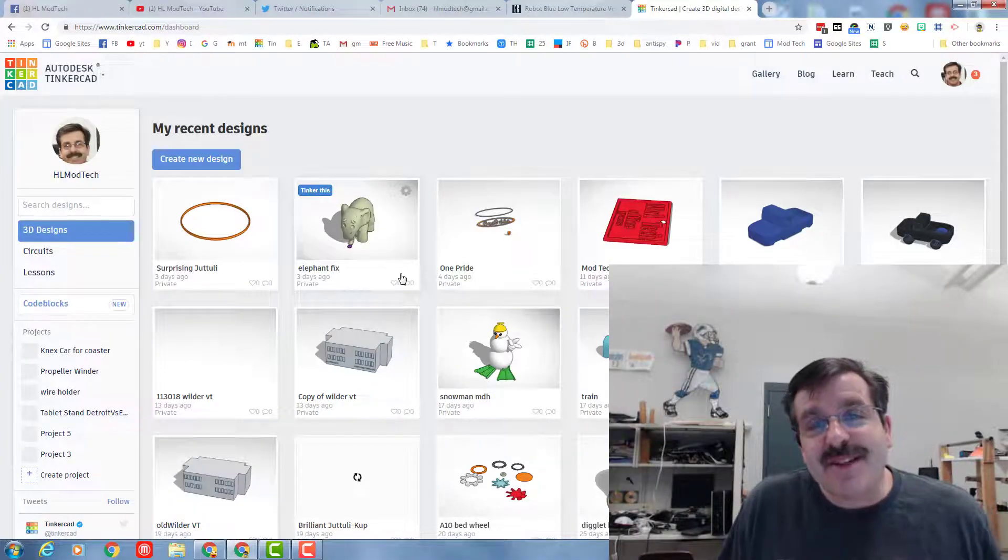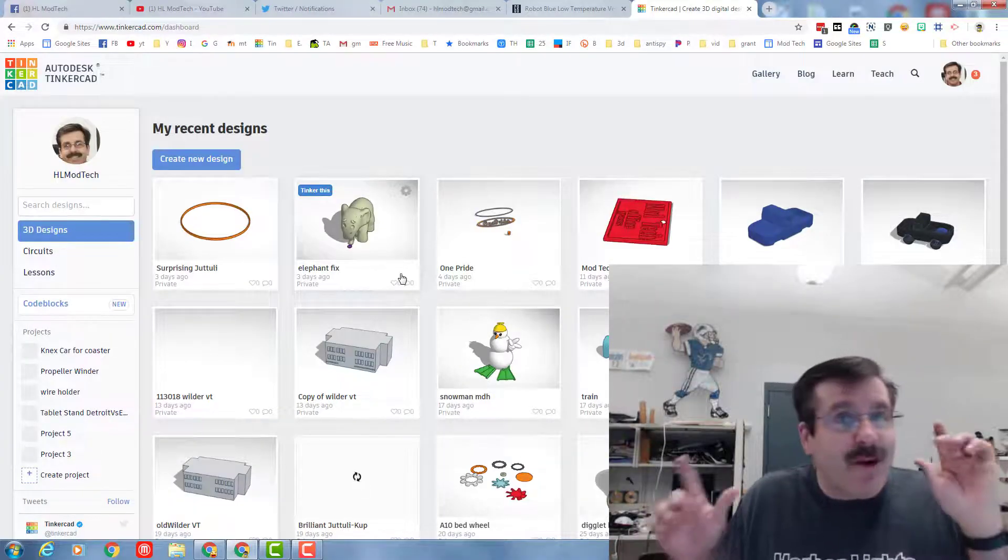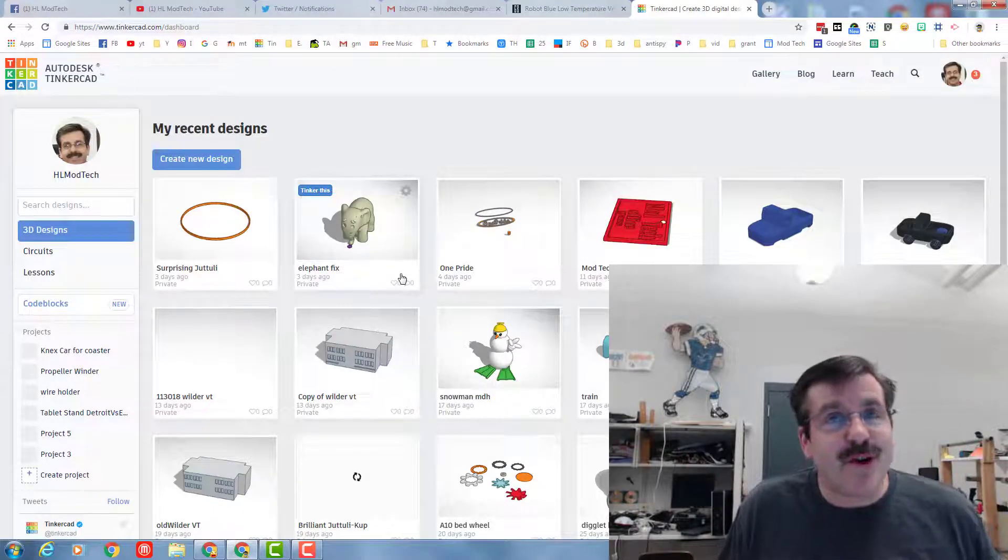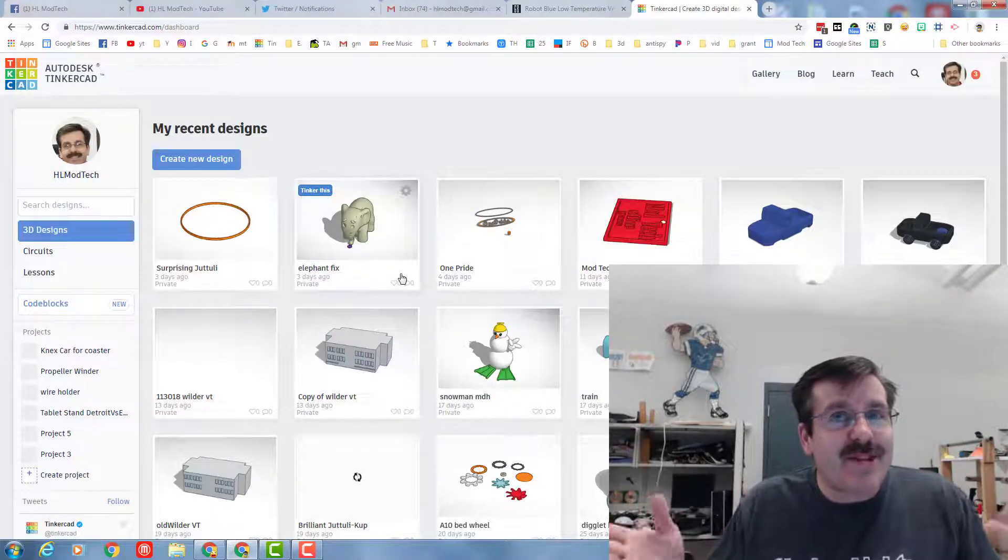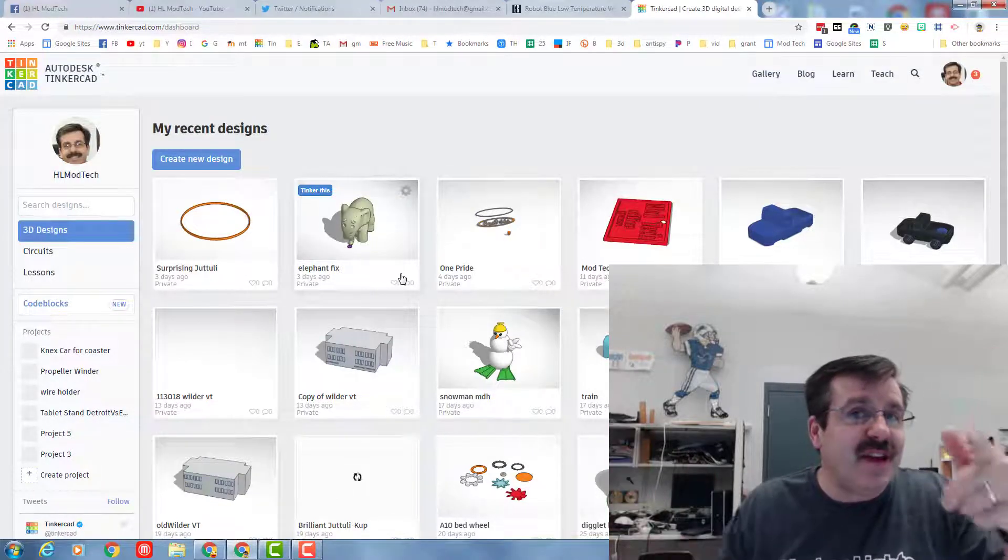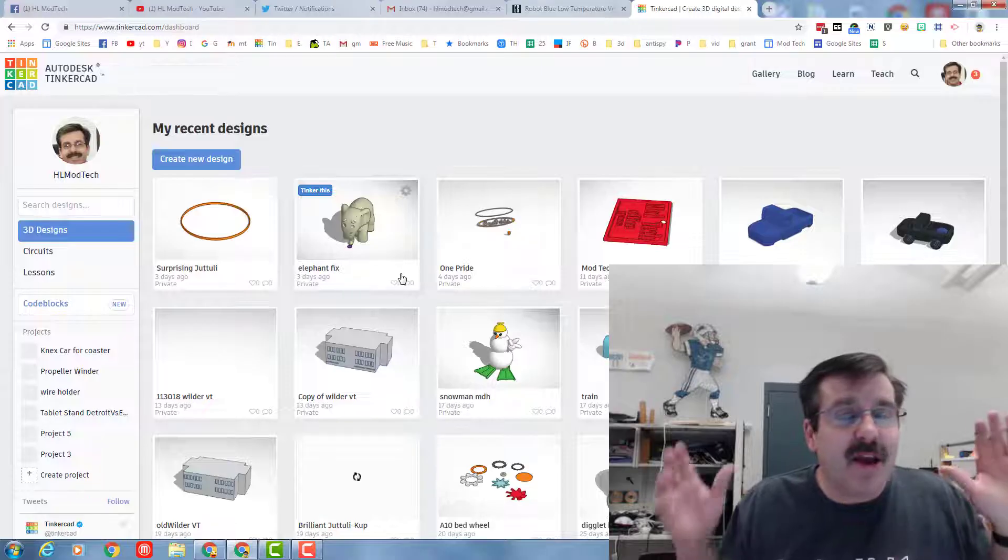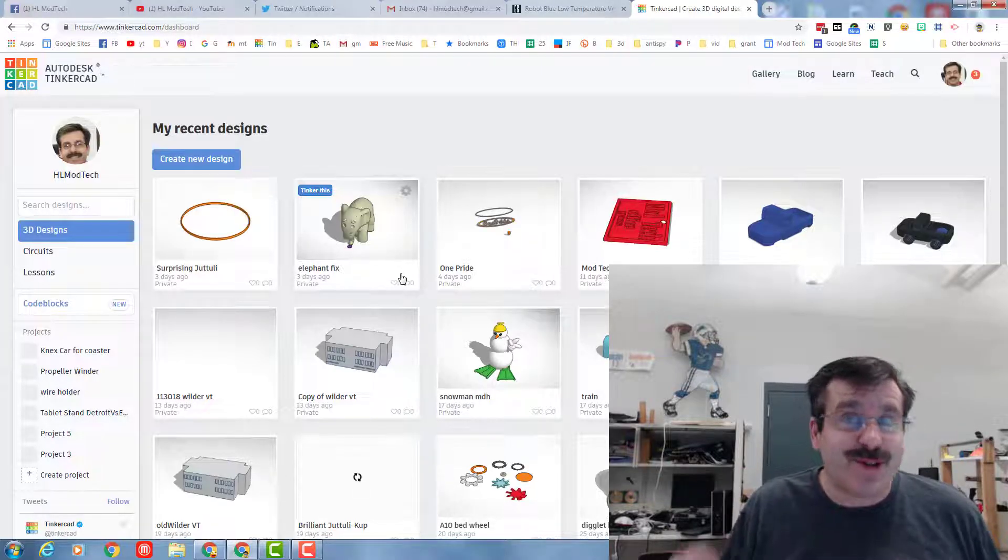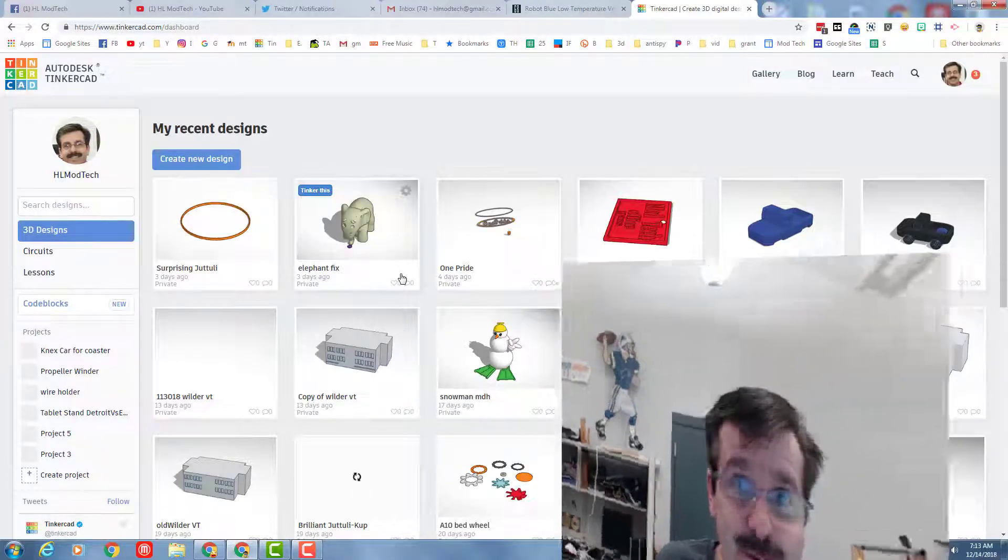Hey there Tinkercad friends! I am back with another CodeBlocks challenge for you. Today I'm going to give you some of the basics, but then I want you to take this crazy CodeBlocks flower to awesome levels. So let's get coding.